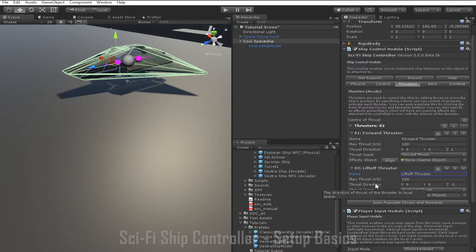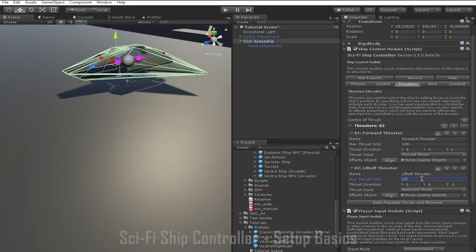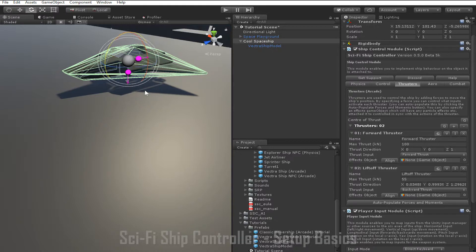Apart from the name, there are four parameters we can change: max thrust, thrust direction, thrust input, and the effects object. The max thrust determines how powerful the thruster is, while the thrust direction determines which direction the thruster pushes the ship. For a lift-off thruster, it needs to be able to overcome the weight of the ship, so I'm going to set it to 55 kN. Since this thruster needs to push the ship upwards, I'm going to change the thrust direction to upwards by setting the vector field to 0, 1, 0. Notice that the pink arrow changes direction in the inspector as well. You can also change the thrust direction by selecting the thrust in the scene and using the rotation tool. The direction of the arrow in the scene shows which way the propellant would come out of the thruster — it faces in the opposite direction of the force from the thruster.